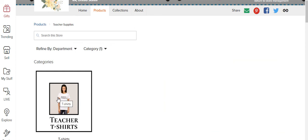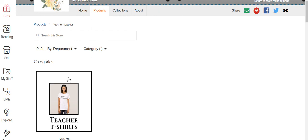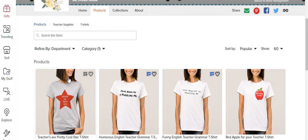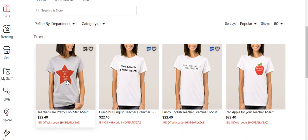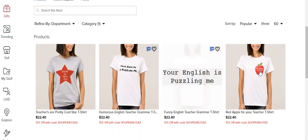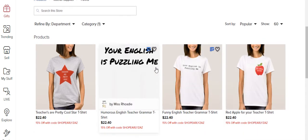So once the other categories, the business cards and the post-it notes show up, it will have teacher t-shirts, business cards, and post-it notes. But right now, it's only indexed teacher t-shirts because I did that weeks ago. And see, now it takes me to the products.